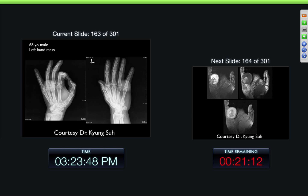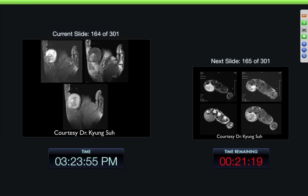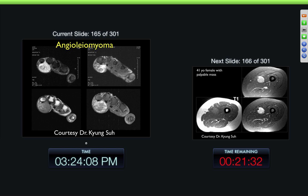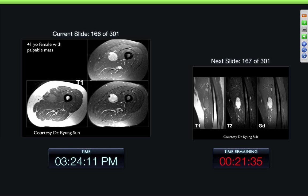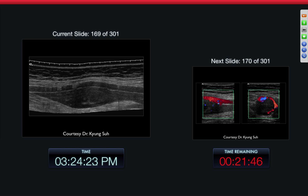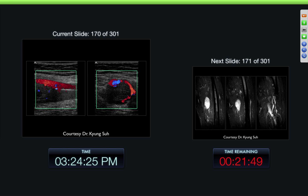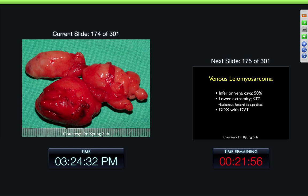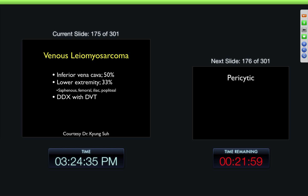68-year-old male, left-hand mass projecting over the fourth and fifth metacarpophalangeal joints. Here's the lesion on an MR examination — very inhomogeneous in its characteristics. This is angioleiomyoma. 41-year-old female with palpable mass — we can see the mass very nicely. It looks like it's adjacent to a vessel and some of the septa, kind of a lentiform shape. Vascularity around the mass, looks like maybe some draining vessels. That's what it looked like in gross. And this was a venous leiomyosarcoma.